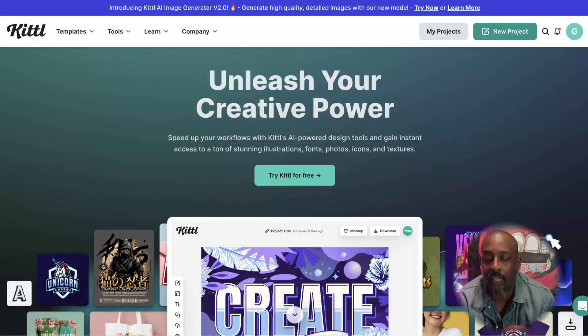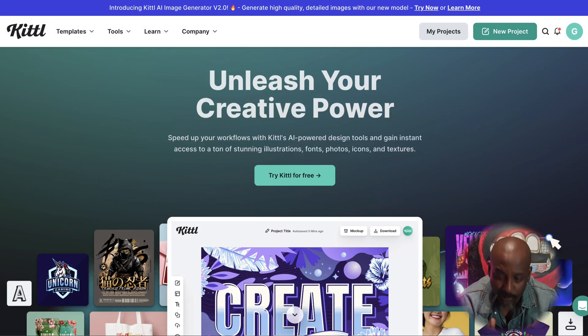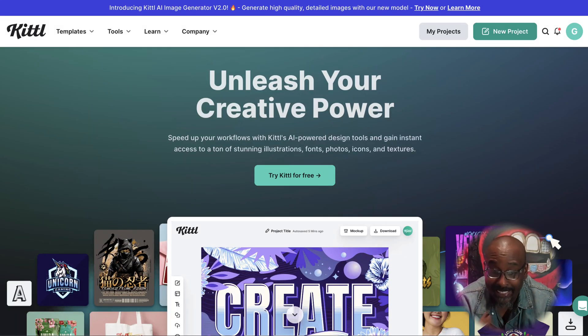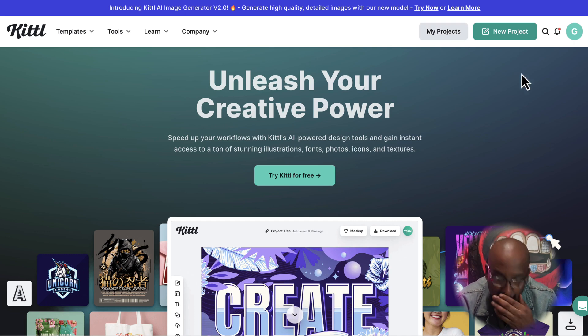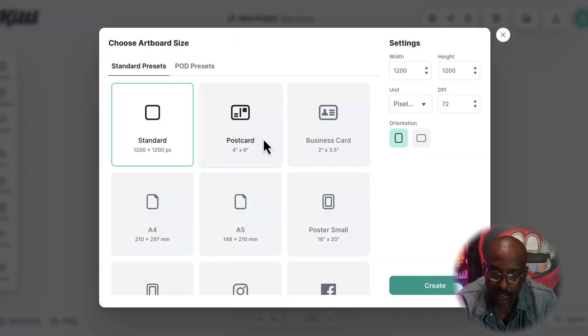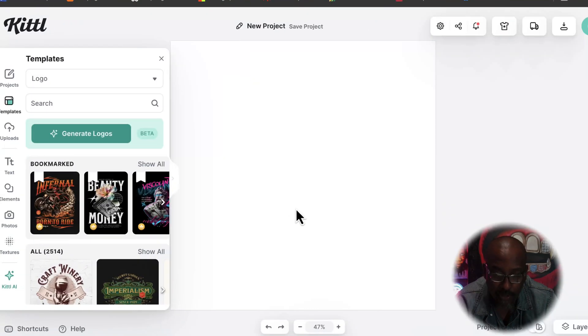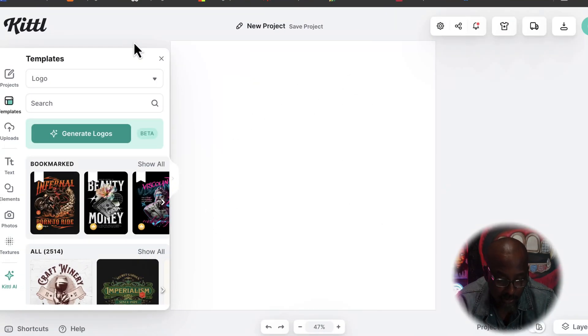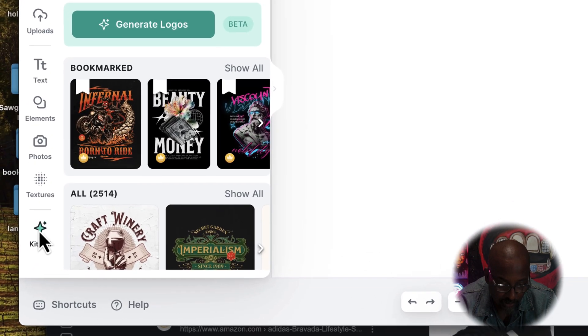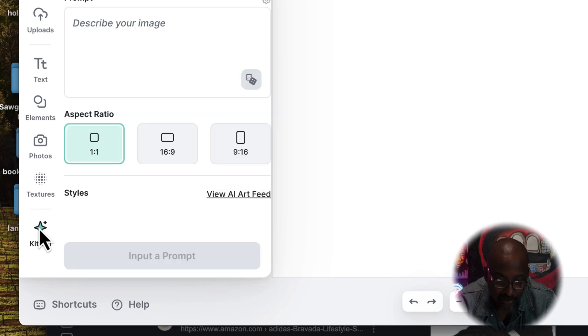I'm going to show you what they have going on. Let's take a look under the hood. This is Kittle. You can go right here to a new project, just go right here to standard or whatever you want to choose. This puts you in the dashboard, so I'm going to go right here to Kittle AI.